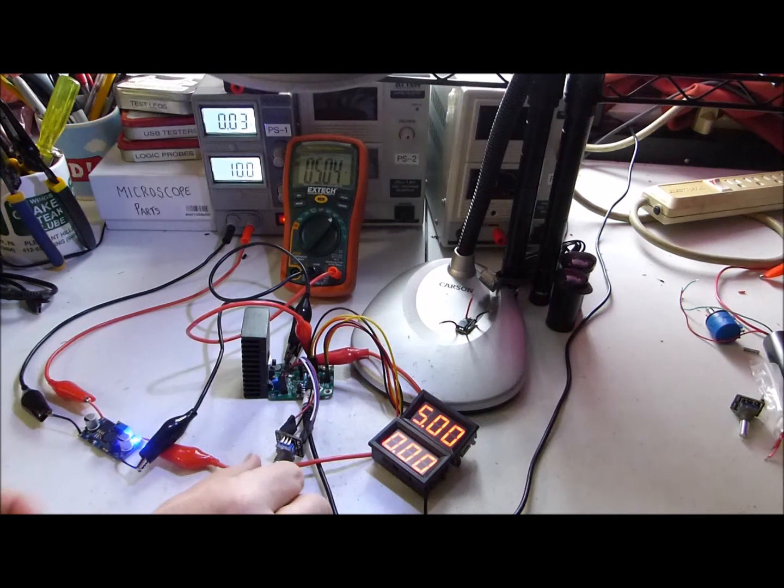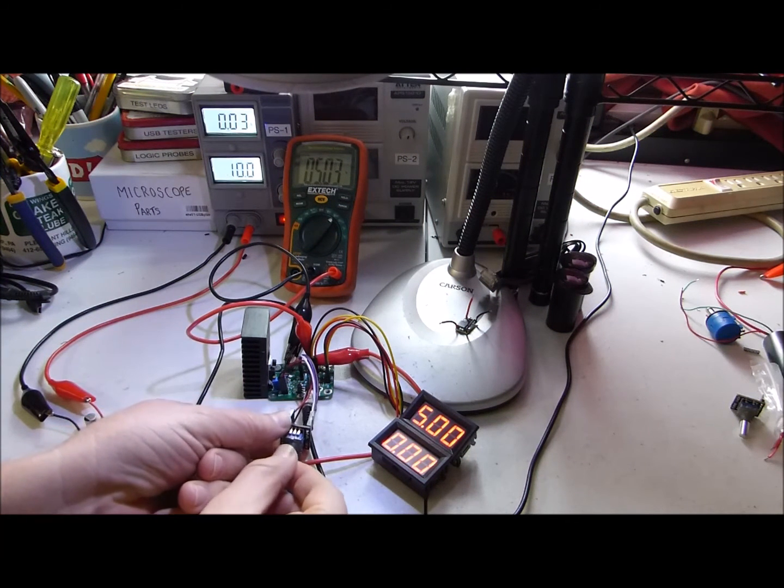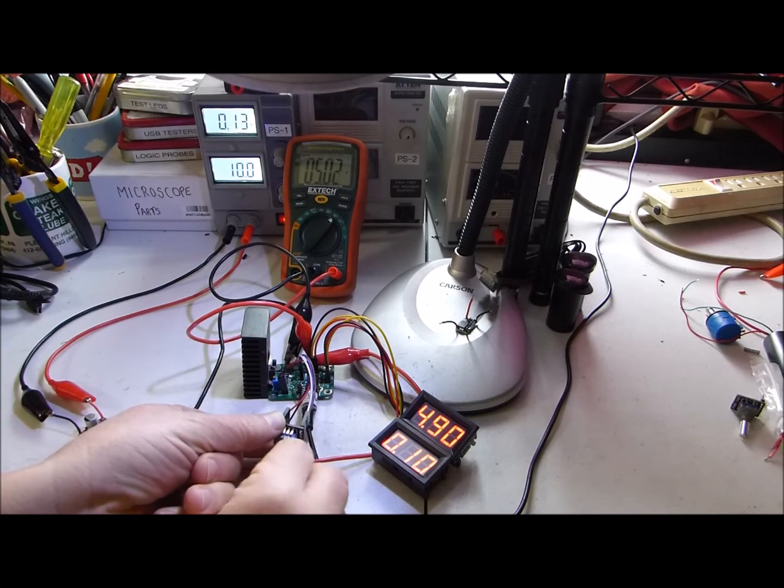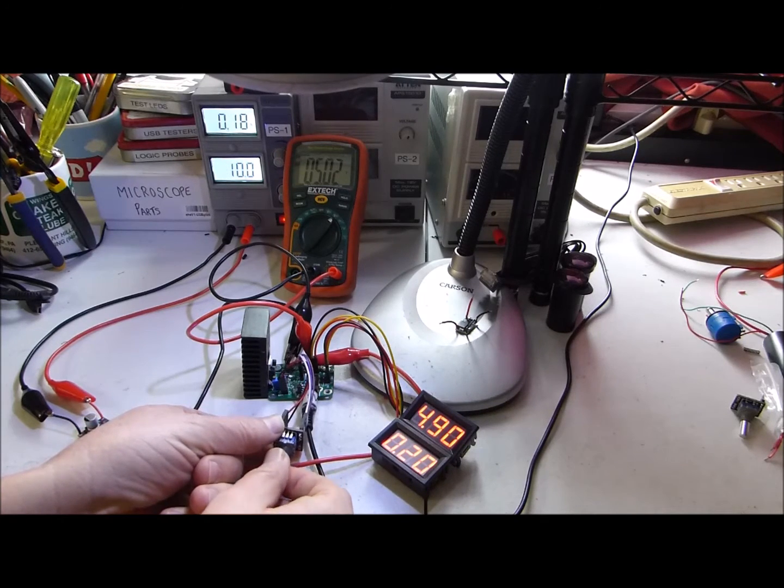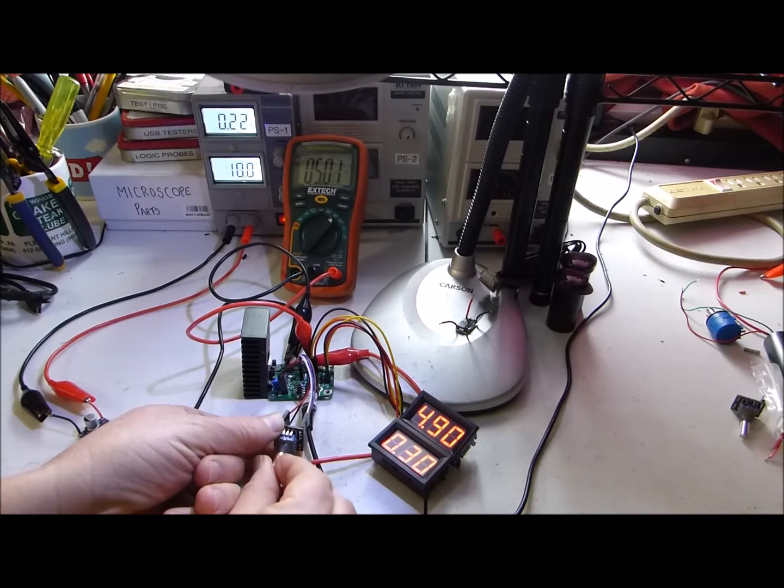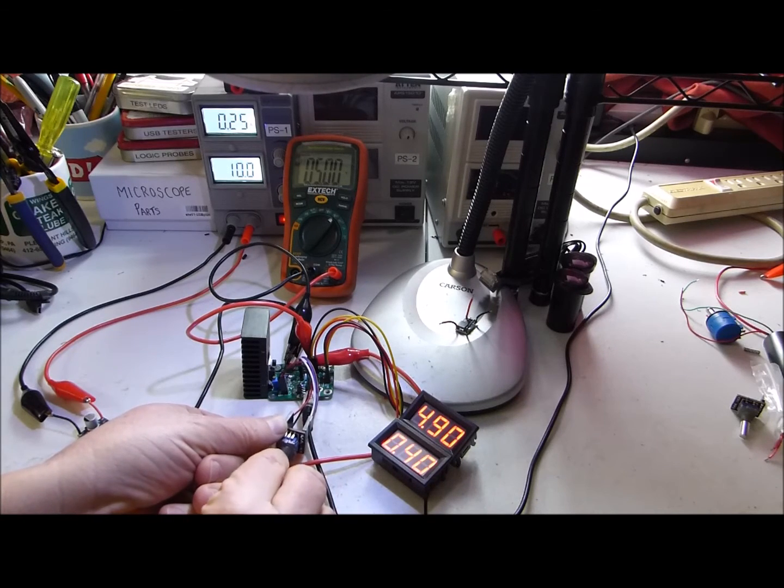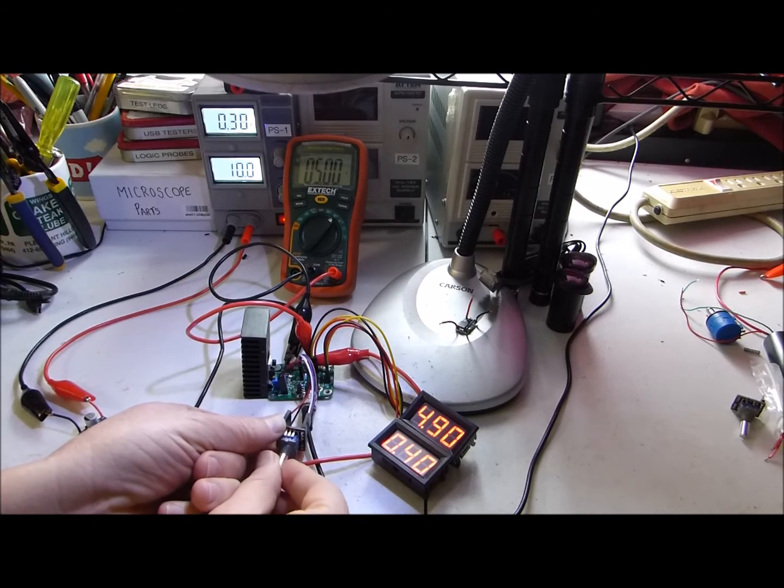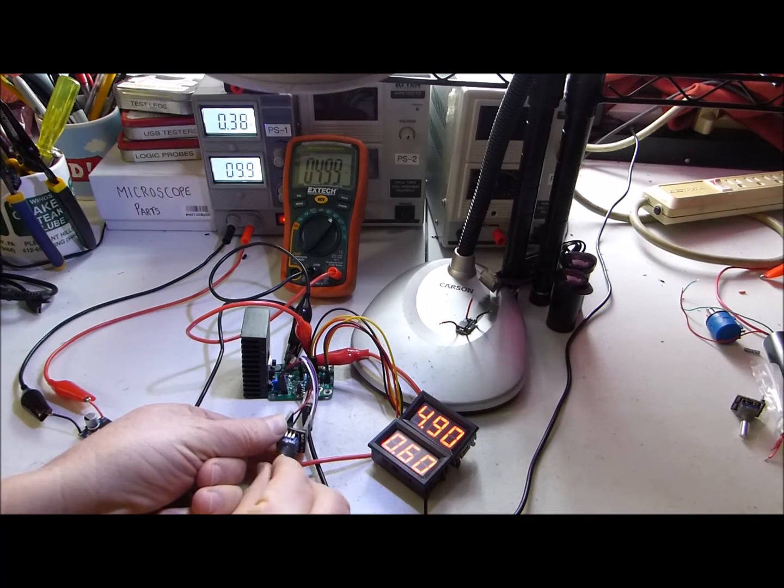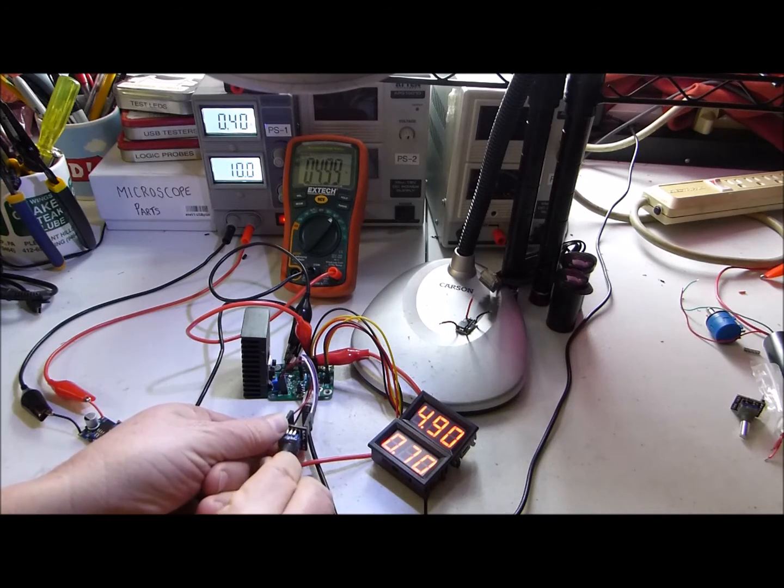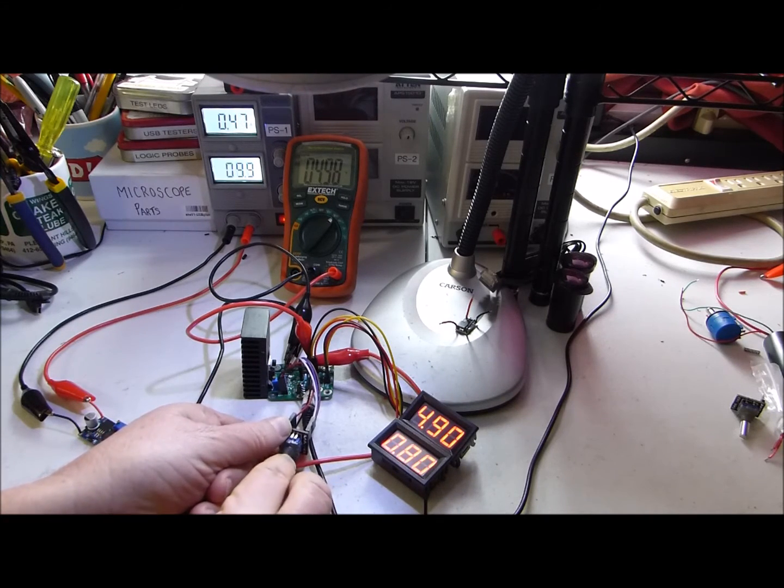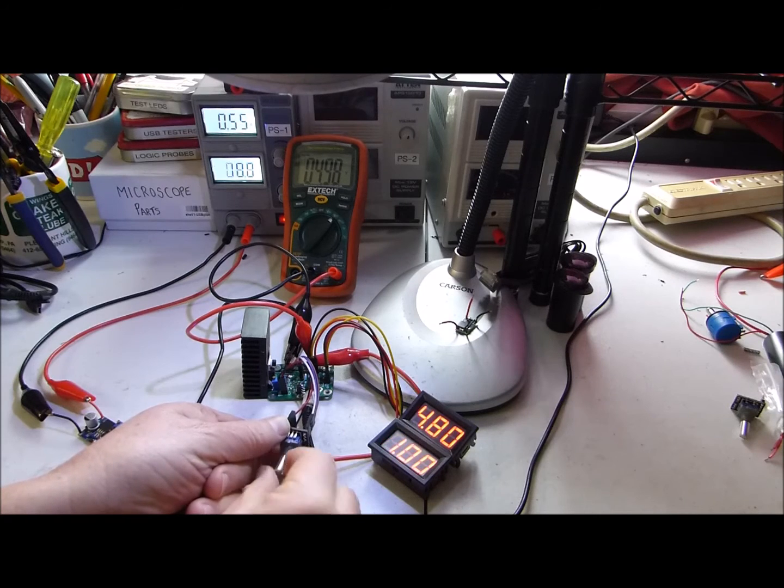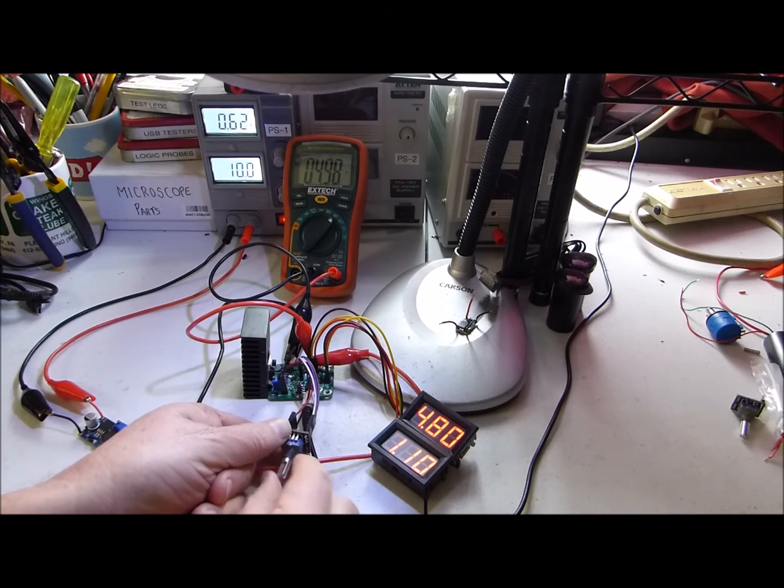So here we vary the load from no load up to the 2 amp rated load of the part and take note of the voltage change as we vary the load. The voltage at the start was 5.04 volts. As the load current goes up slowly, the voltage drops very slowly. Not too much at all.